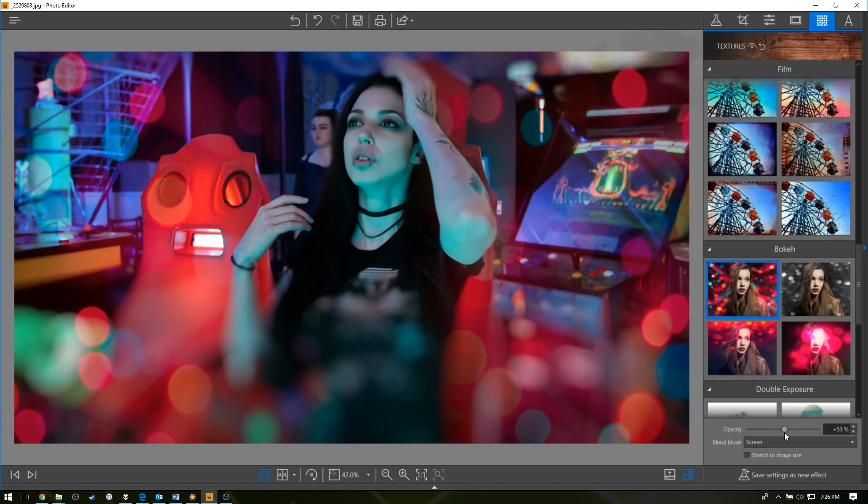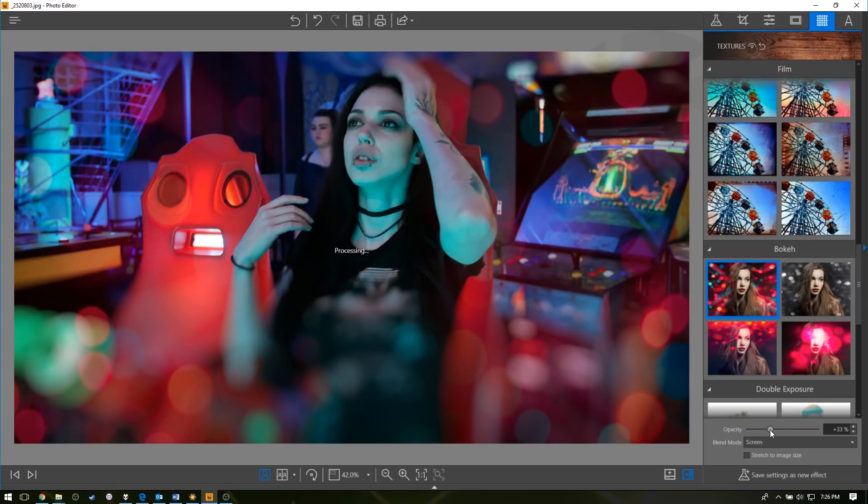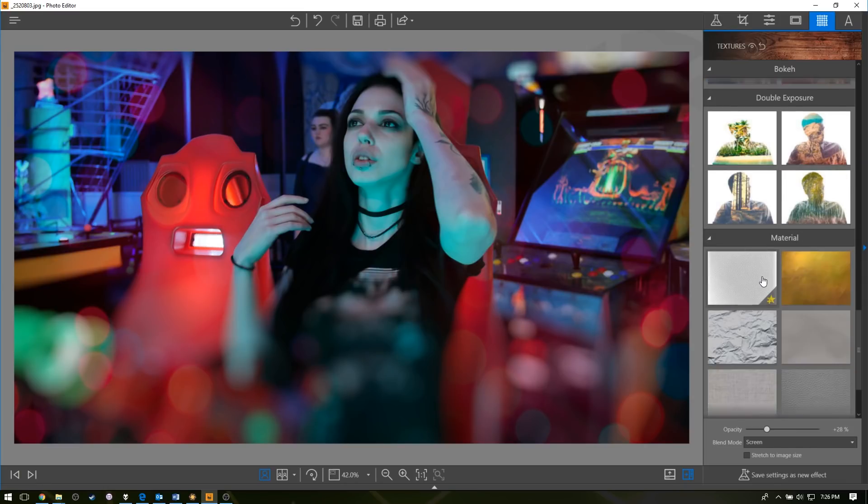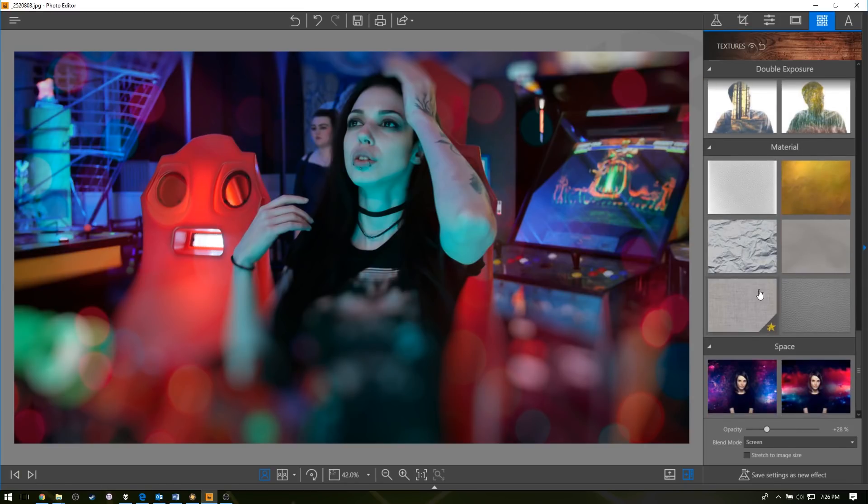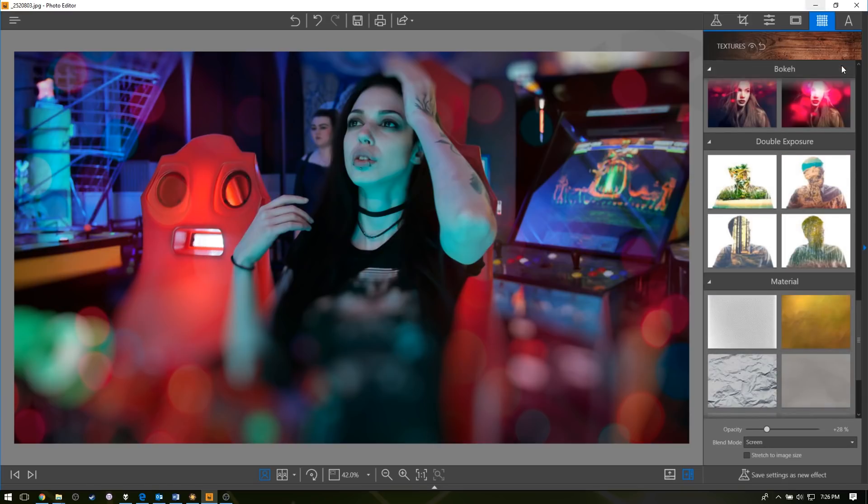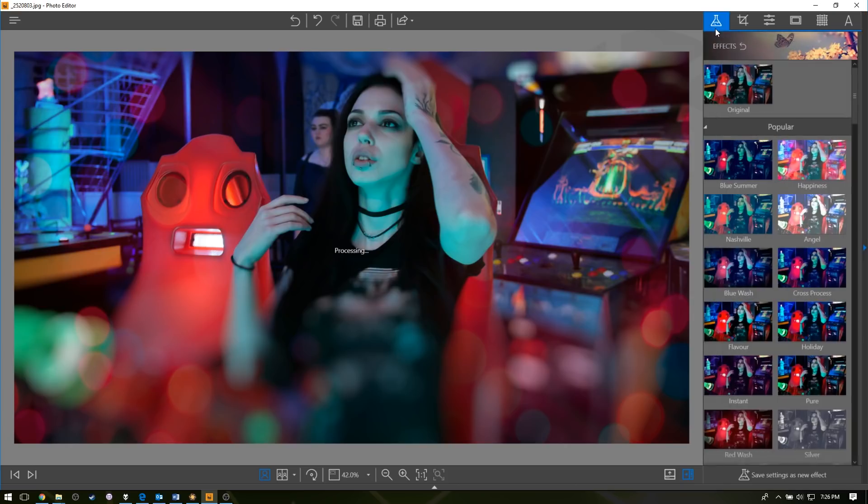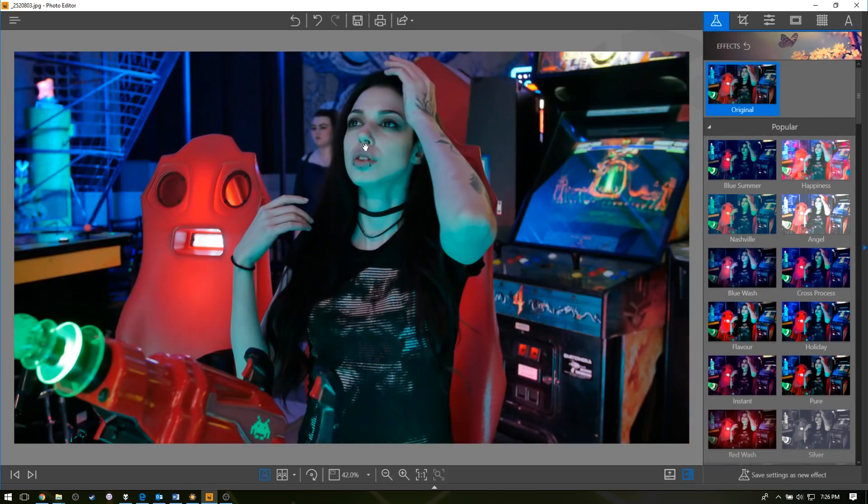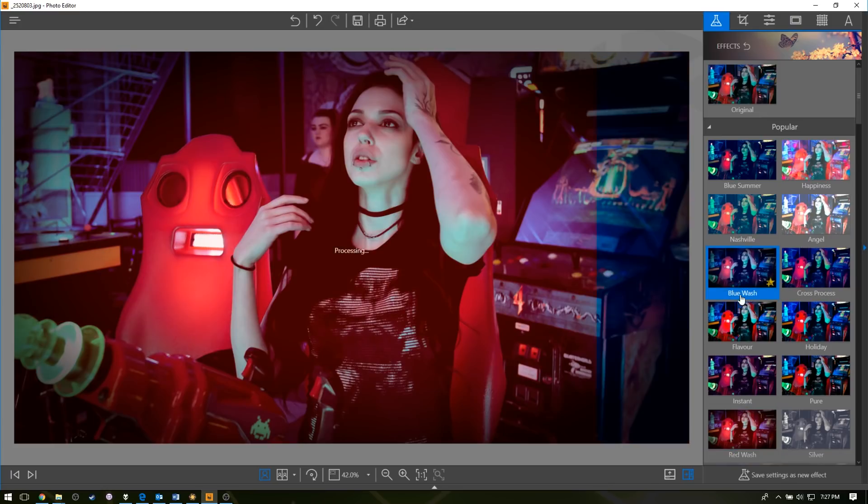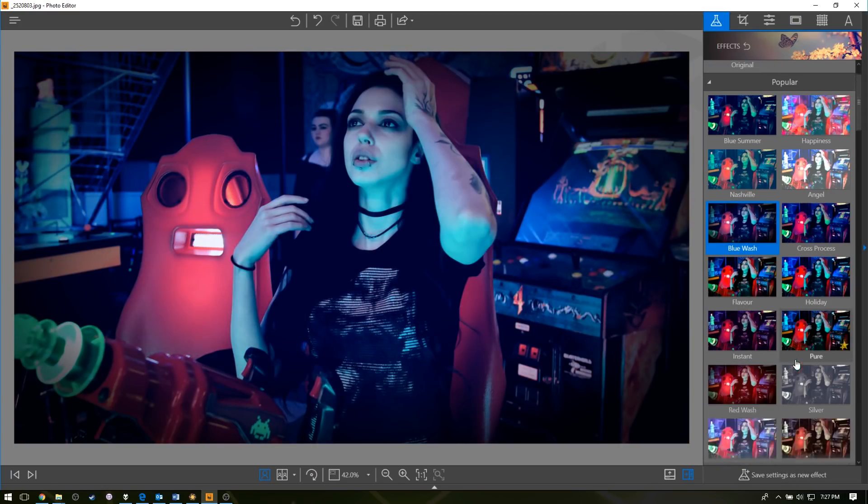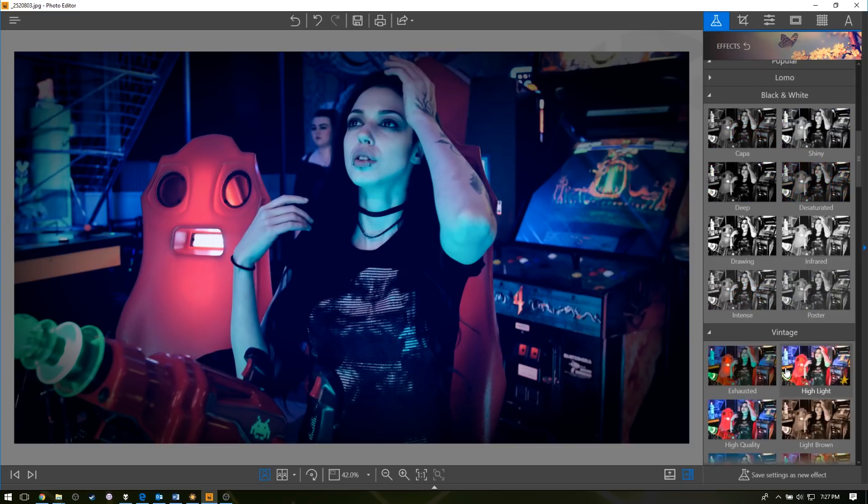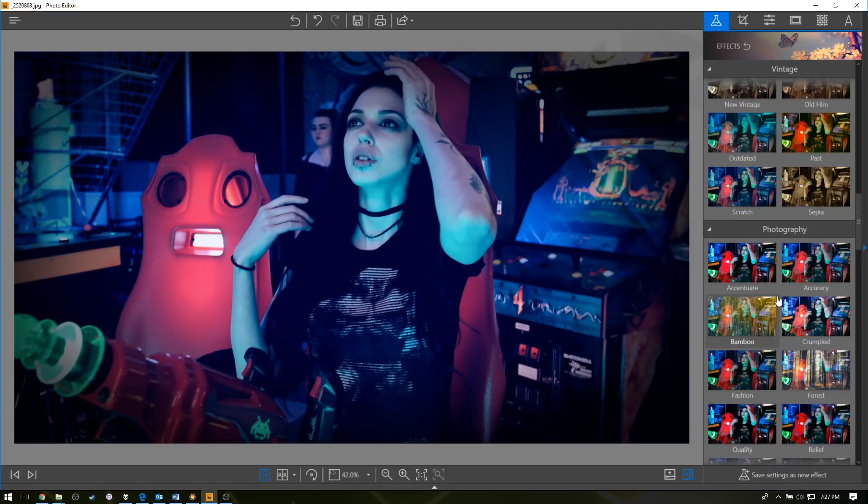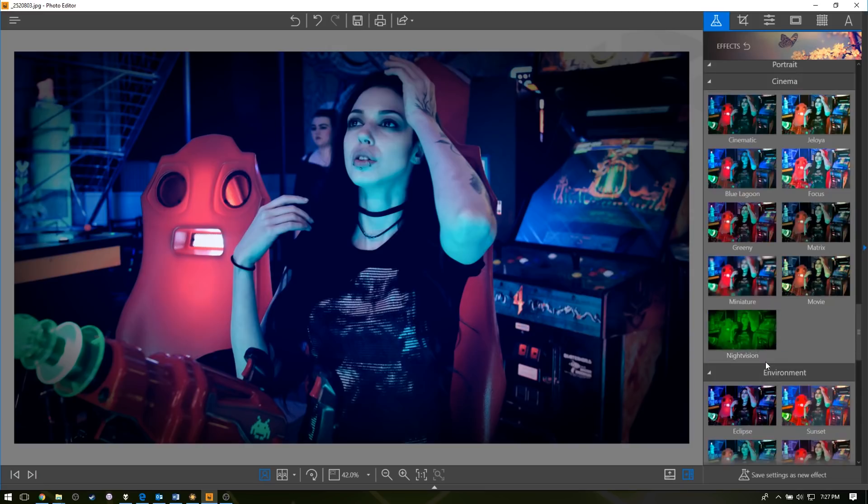Double exposure will allow you to cut out the foreground and then mess with the background. I can even add text in here if you wanted to do some quick text, pretty easy. Now if you come up with something you really like all on your own, you can save the setting as a new effect, name it, and then it'll show up under saved effects.